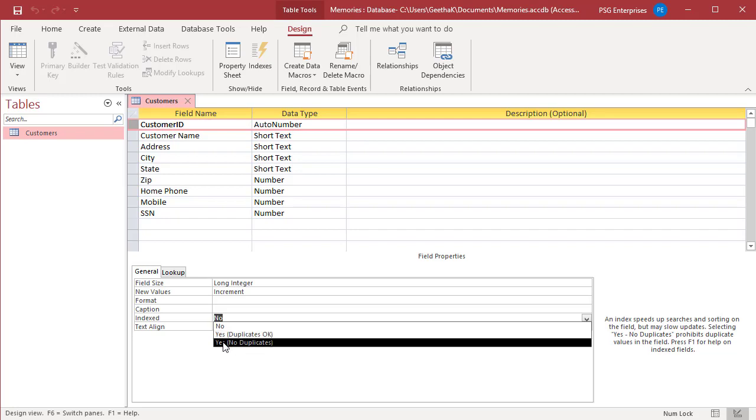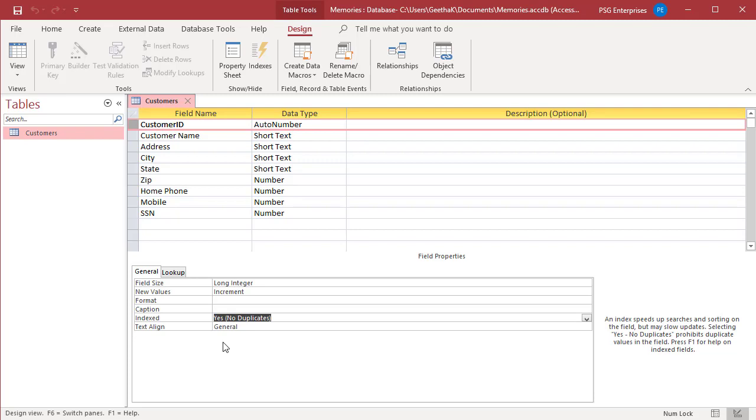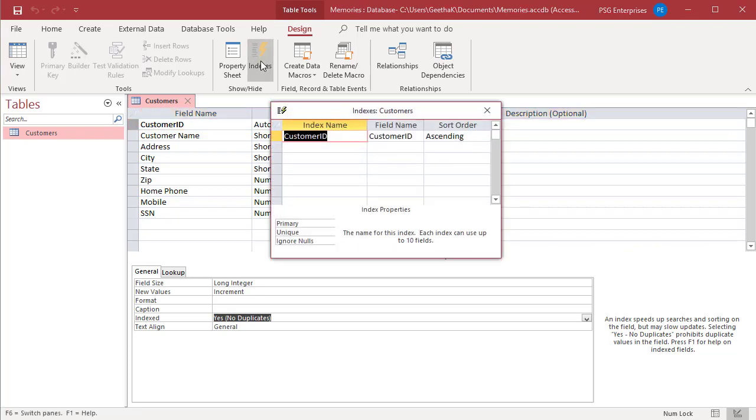On the Design tab, in the Show Hide group, click on Indexes. You can see that an index is created on the field Customer ID.